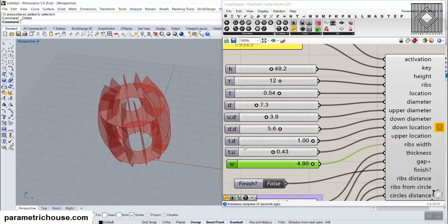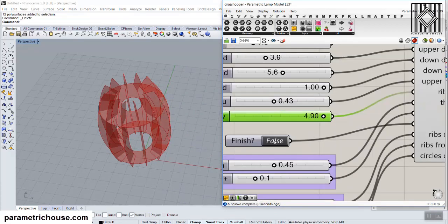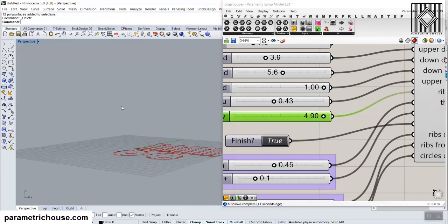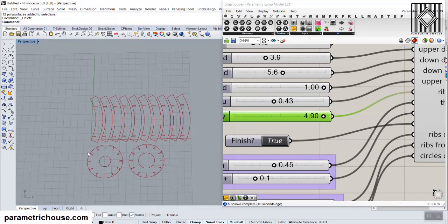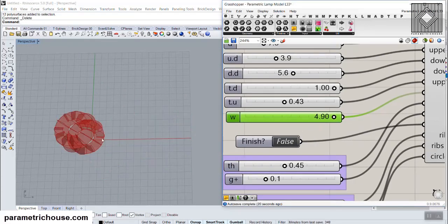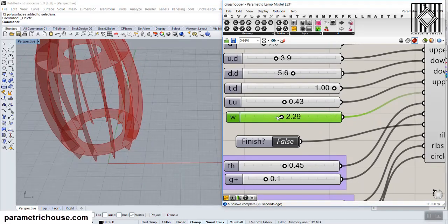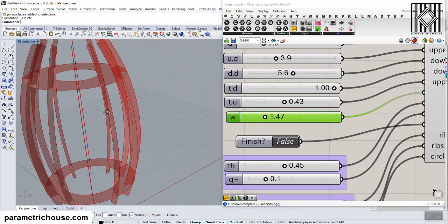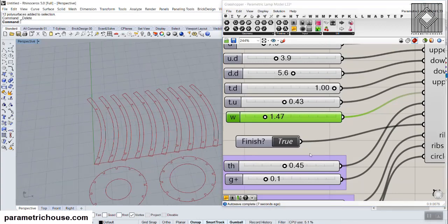The next part is the widths of the ribs, which will affect your model. If I change 'finish' to true, you can see the results — those are the ribs and those are the circles. If you change the widths of the ribs, you can see that the ribs become smaller, and the results will be smaller too.